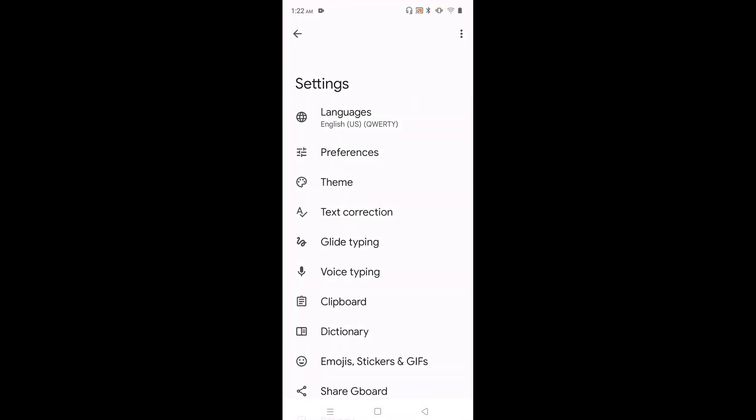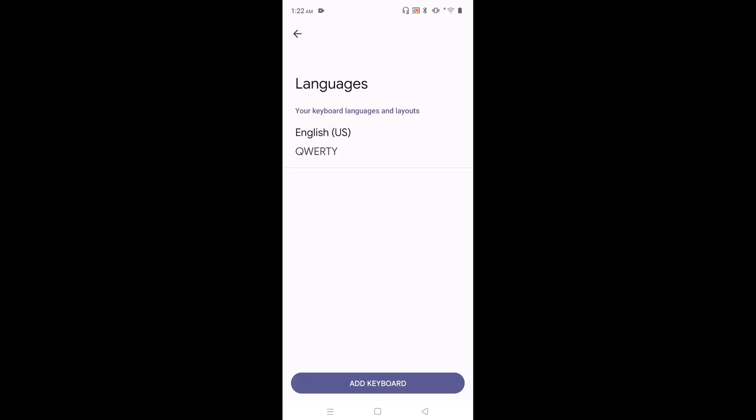Then tap on languages. Then tap on add keyboard.